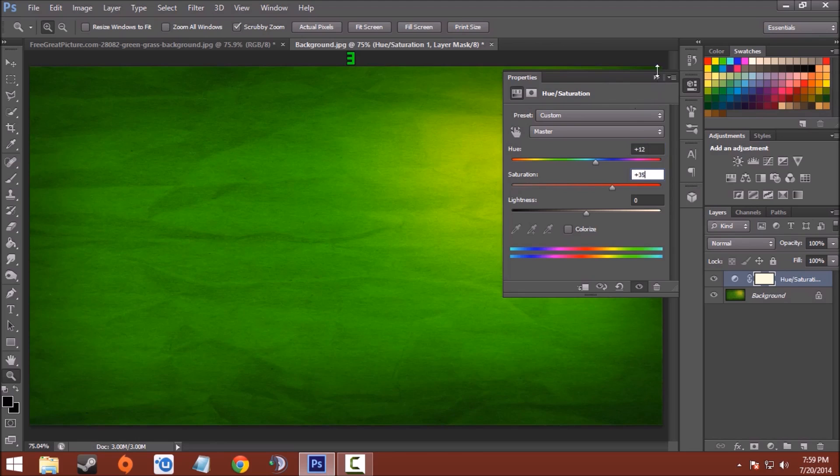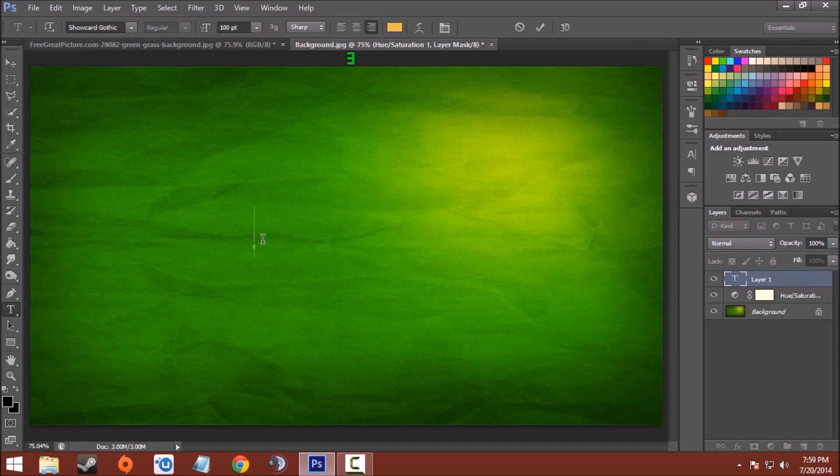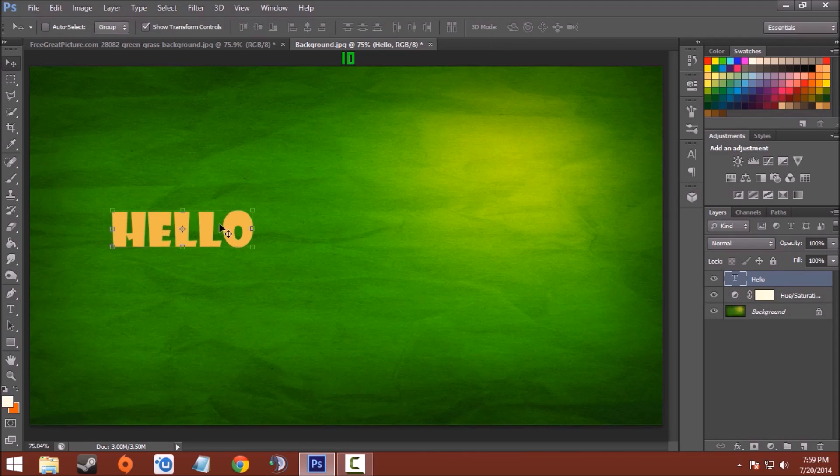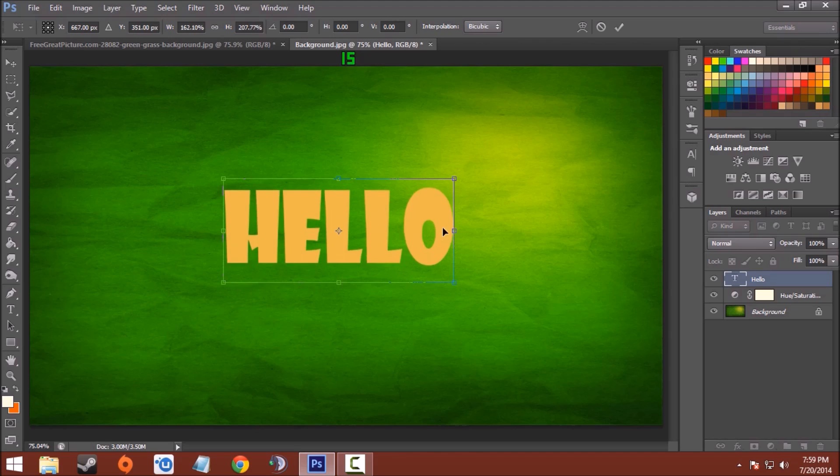Now close the saturation window. Now choose the text option and write the text you want. Hello. Now I'll be using the font Show Card Gothic. Now resize it and place it in the middle.